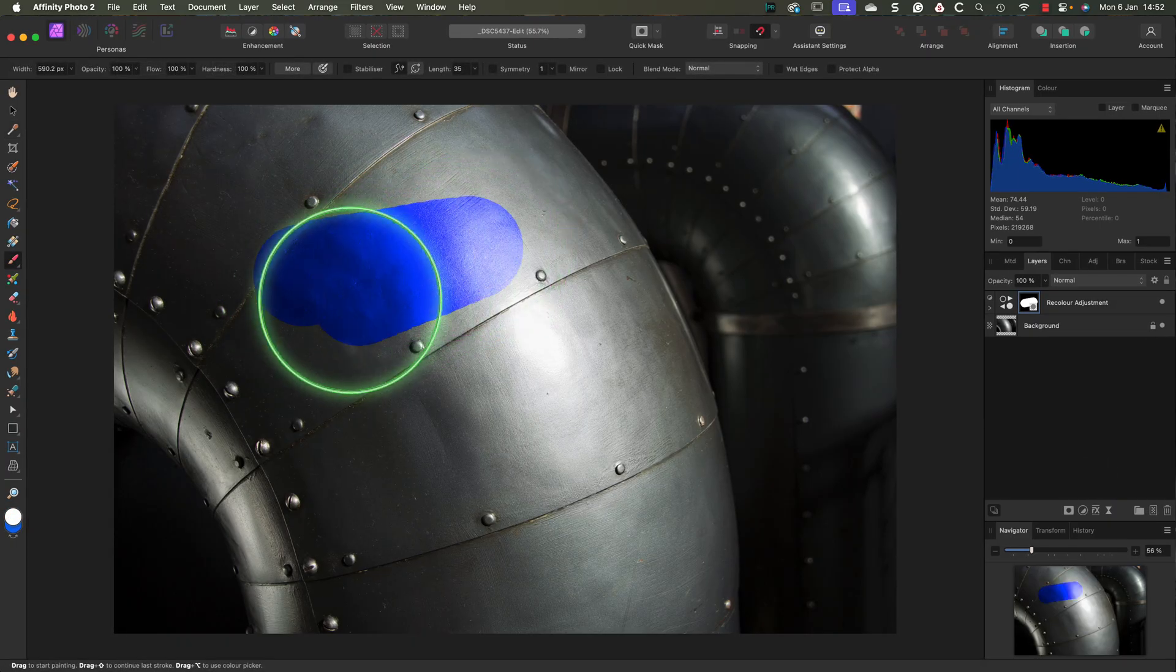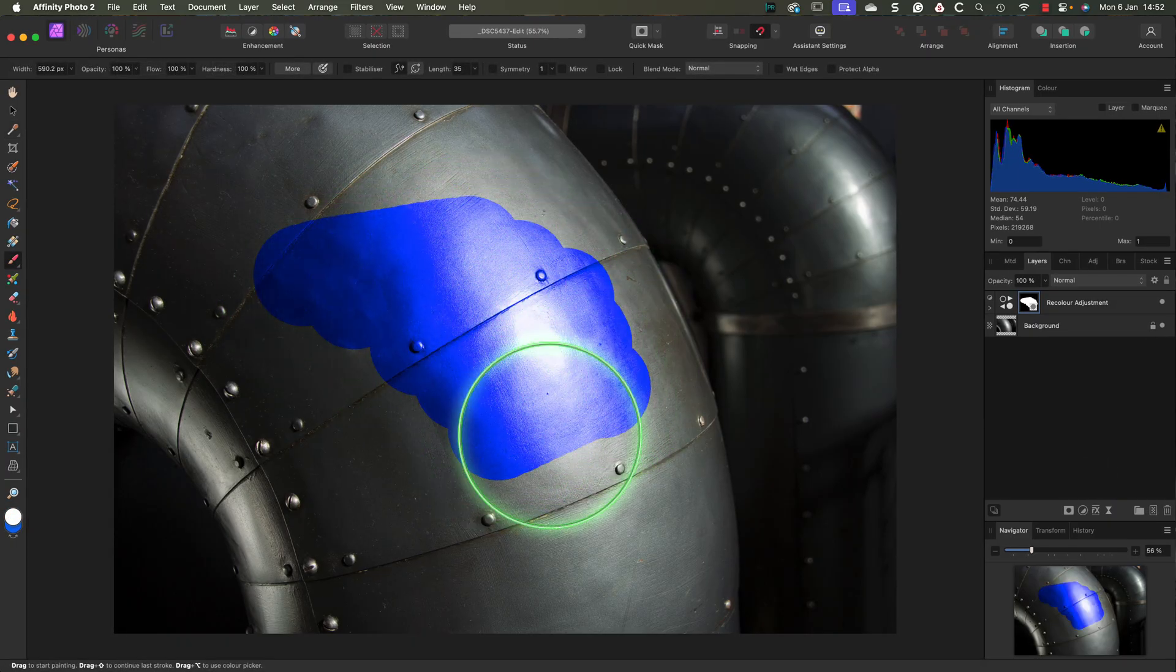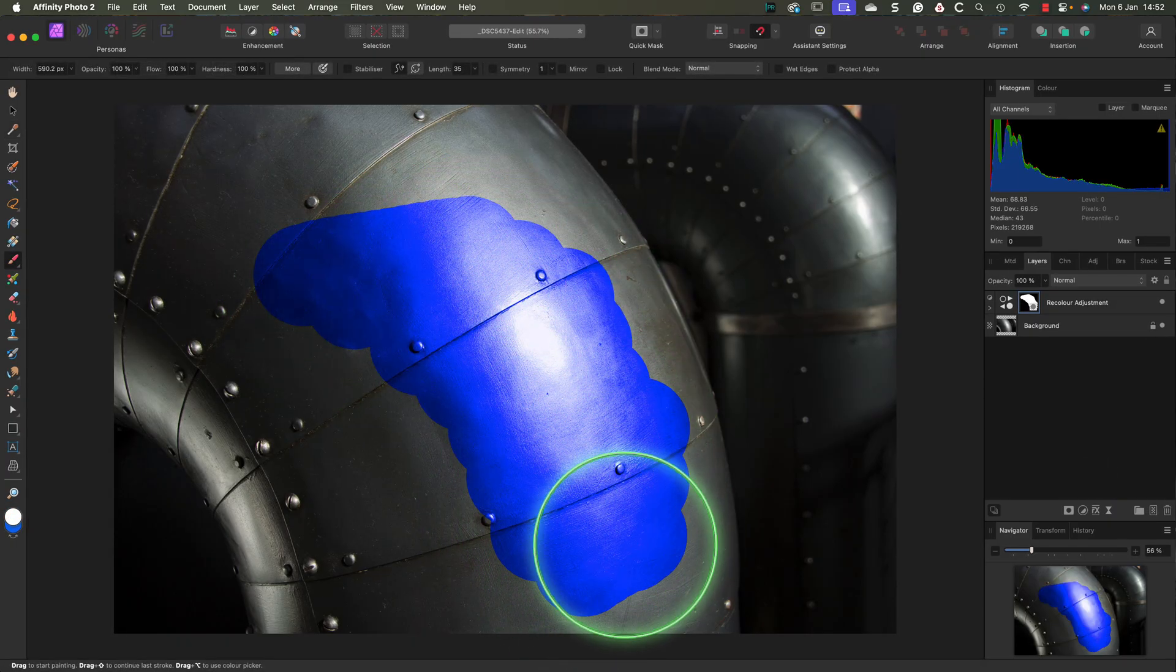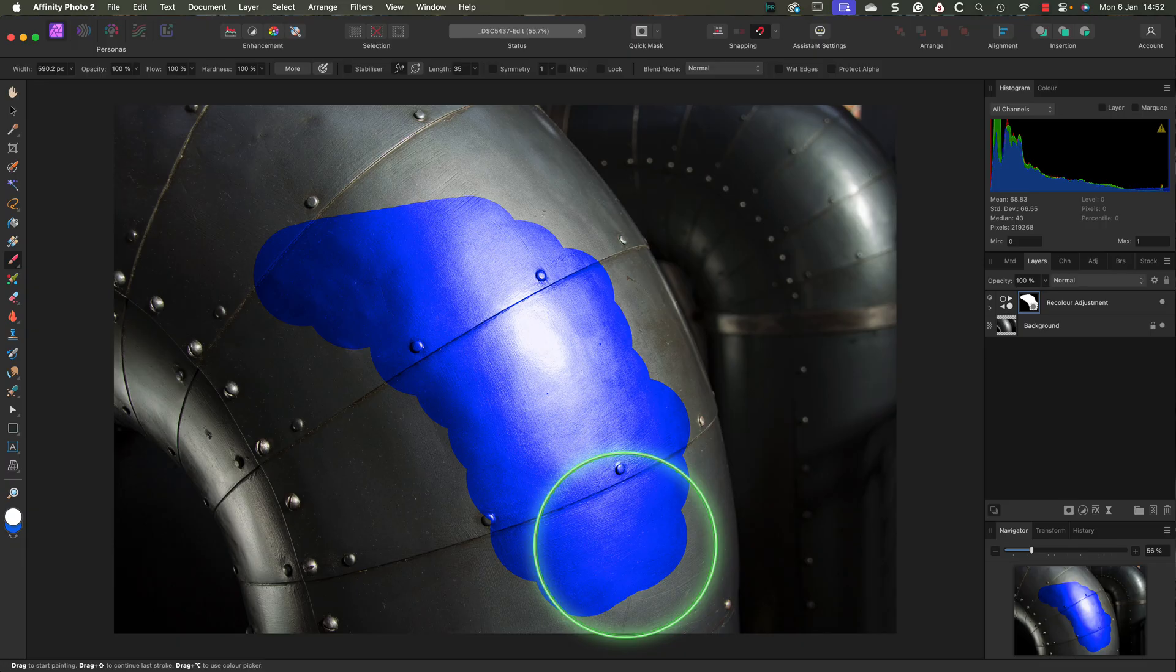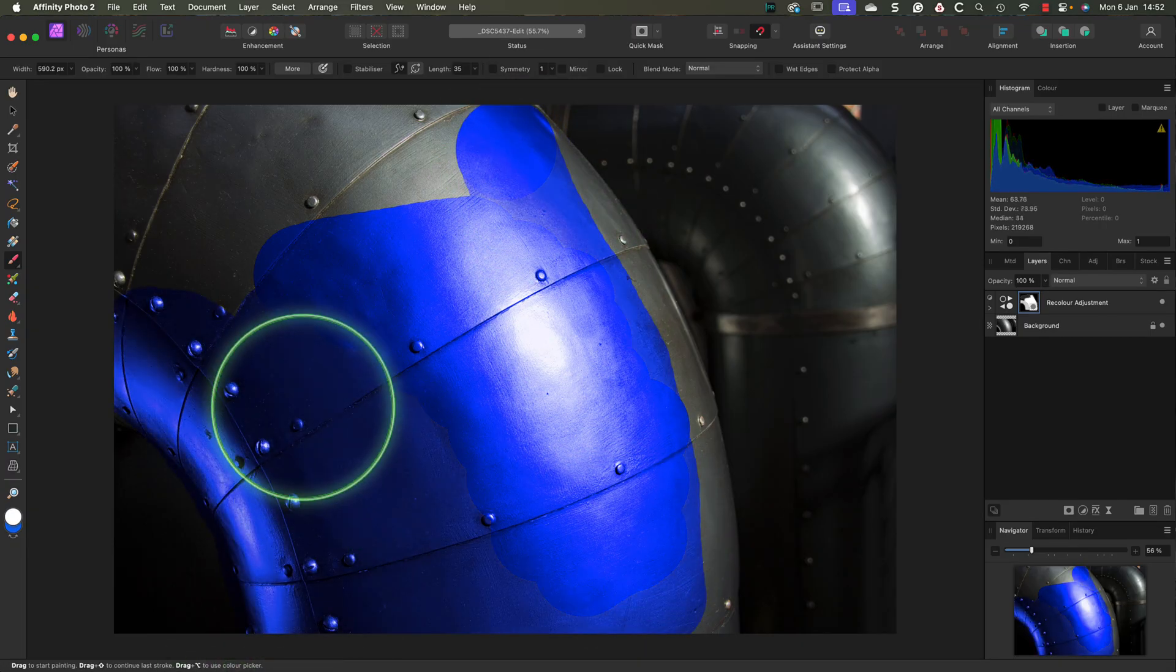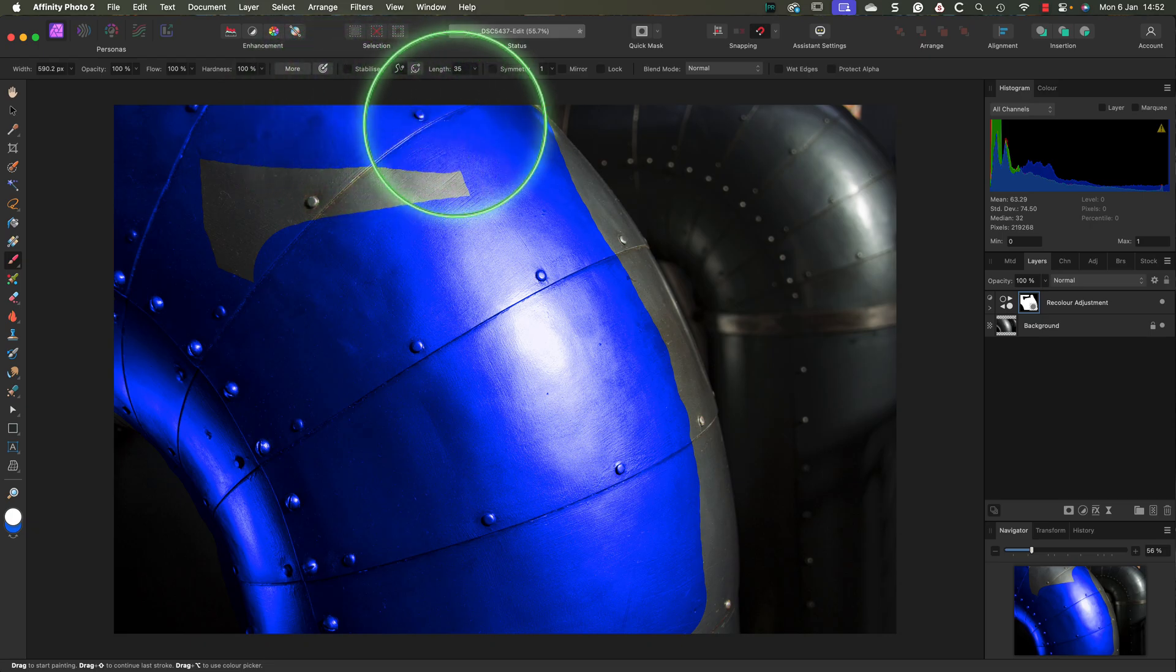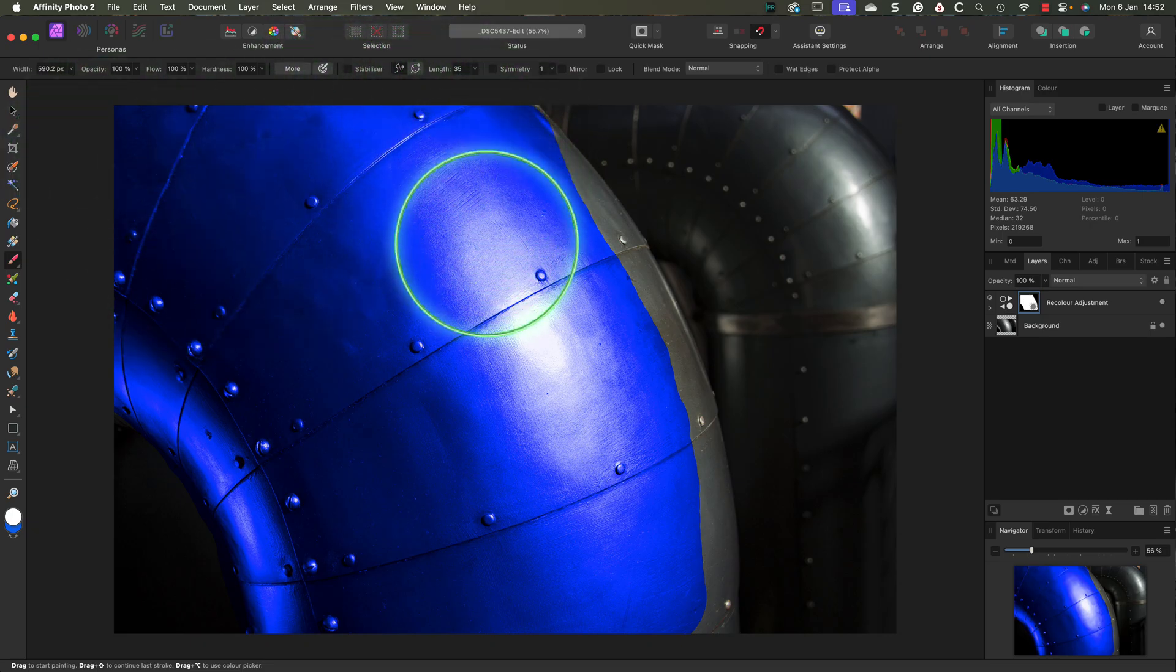Now that the layer is hidden by the mask, I can use the Paint Brush tool to paint white onto the mask. This will reveal the Recolor layer in the areas where I paint. But what's also helpful when using the Recolor layer is that I can continue to change the color. This technique, by the way, is a great way to recolor old black and white photos.